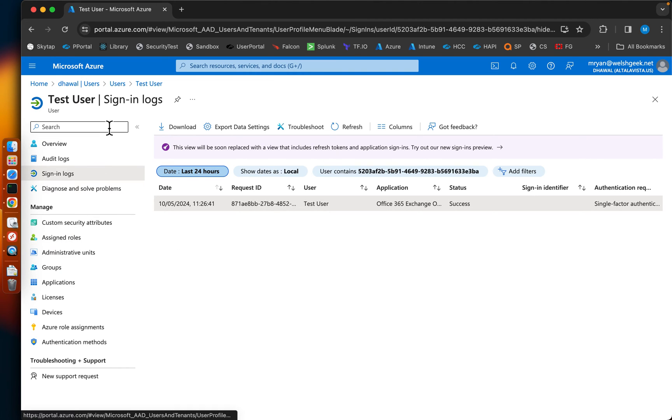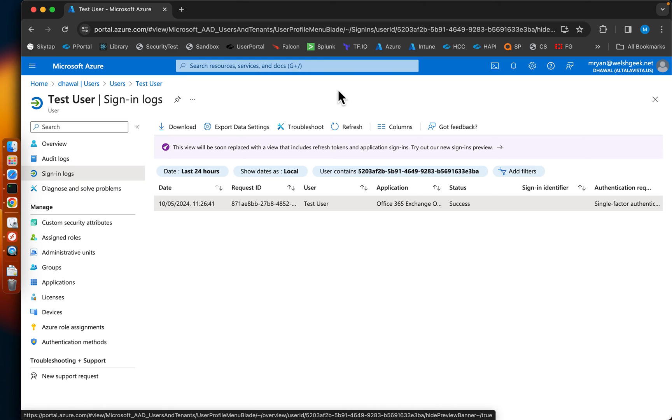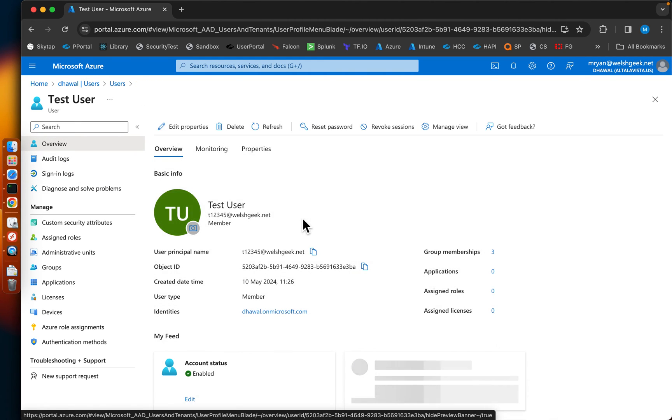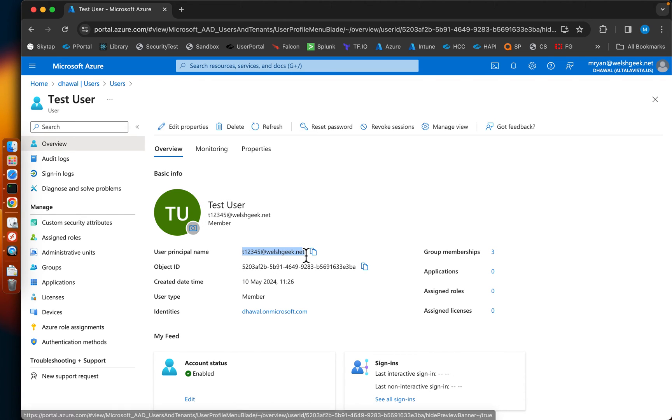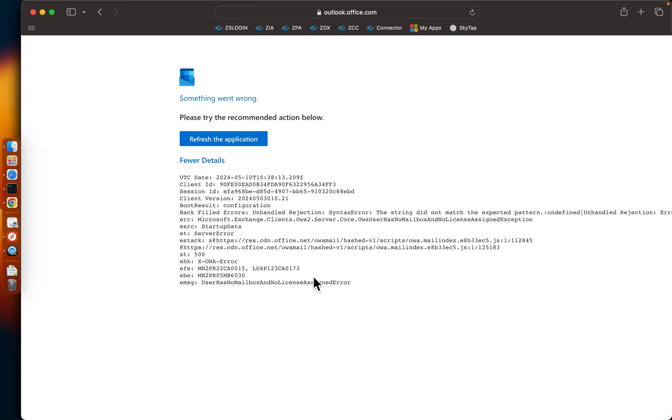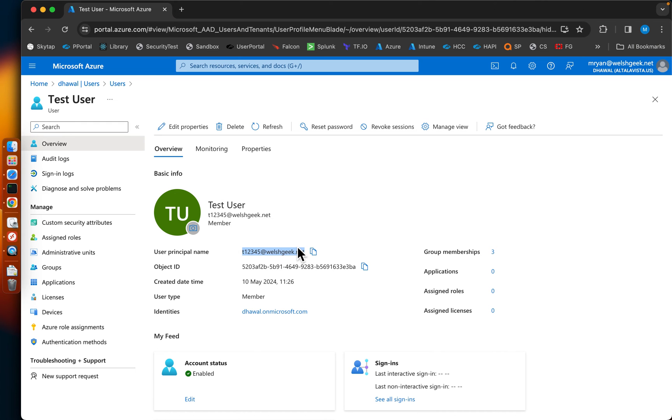If we come back to this test user here, let's go to the overview. It still believes it's t12345. The synchronization hasn't happened, nothing has changed in Azure at this point.